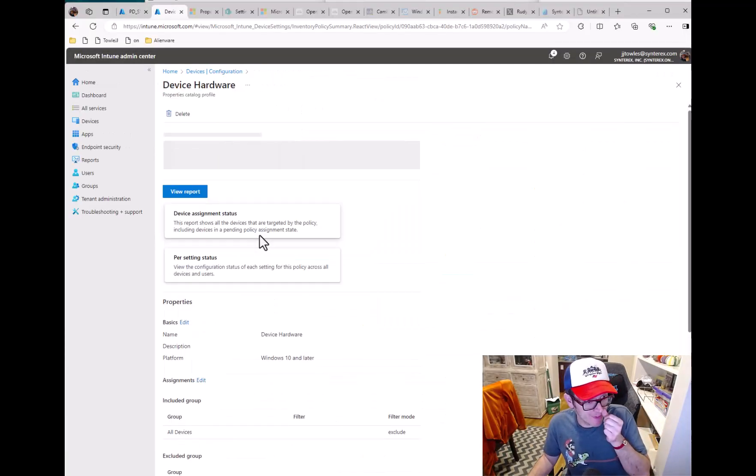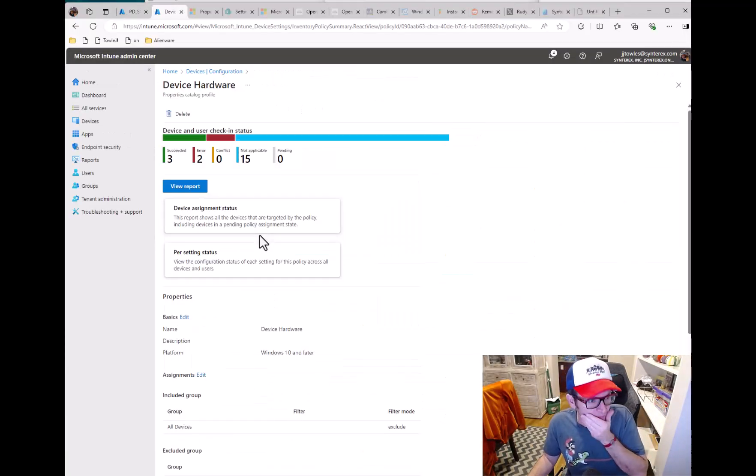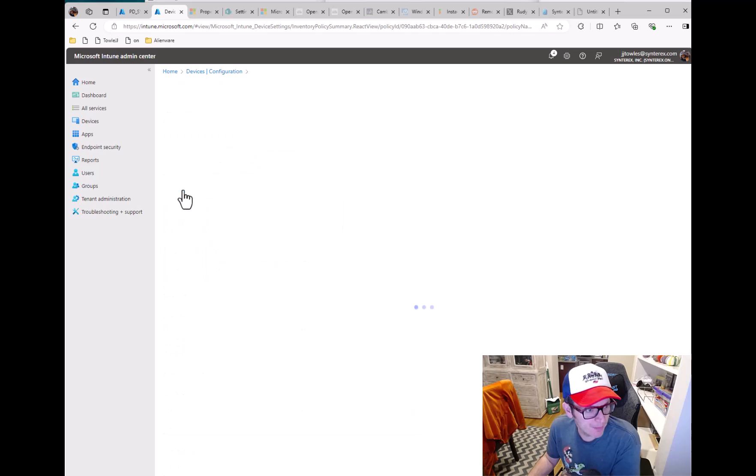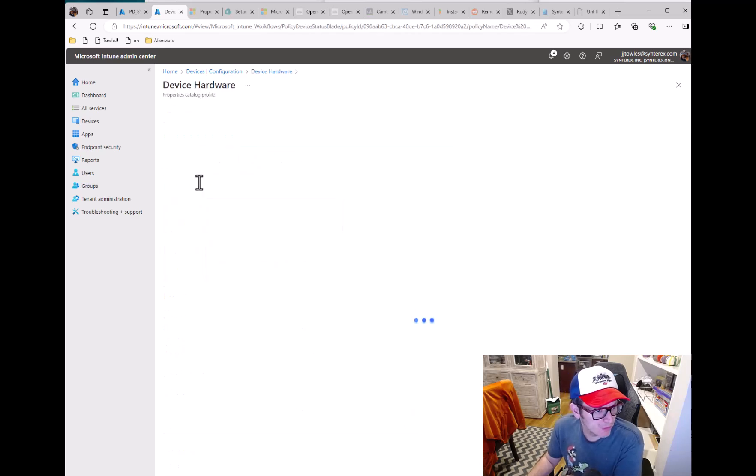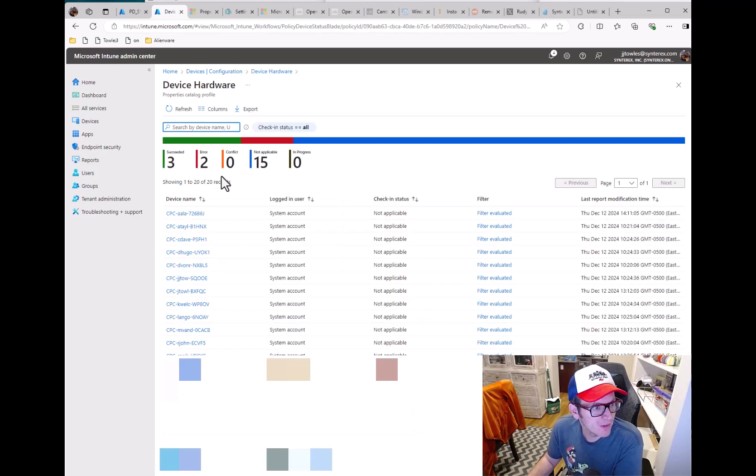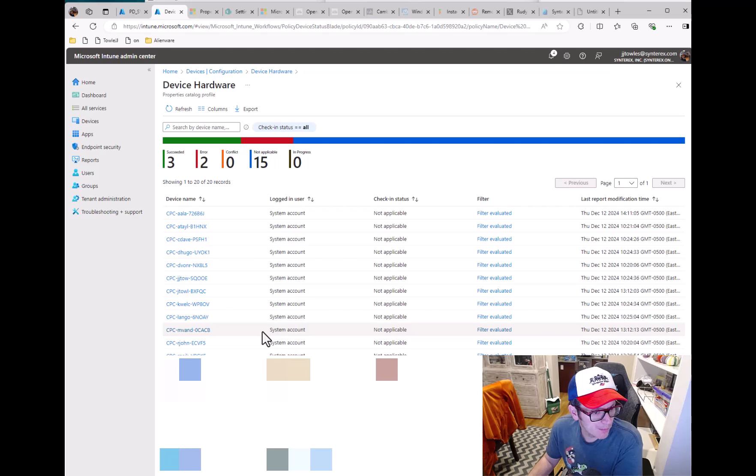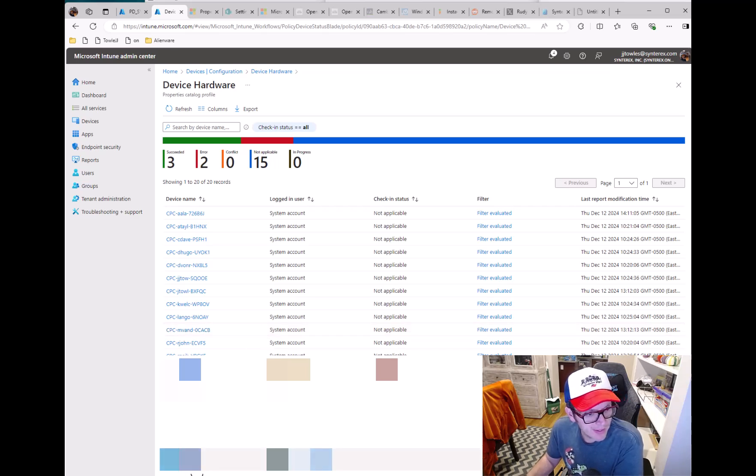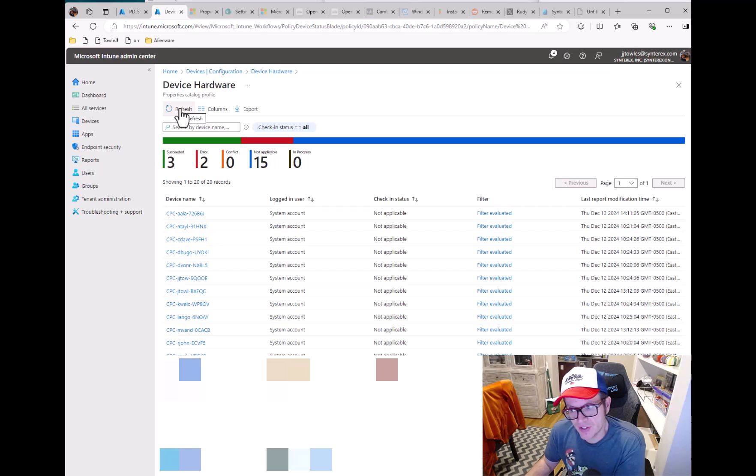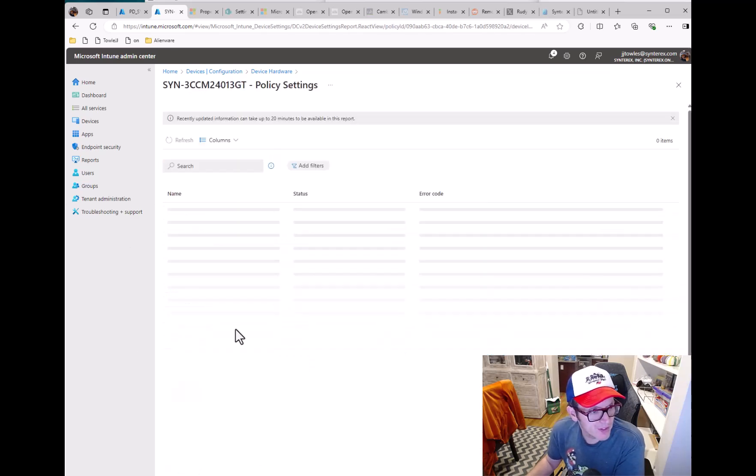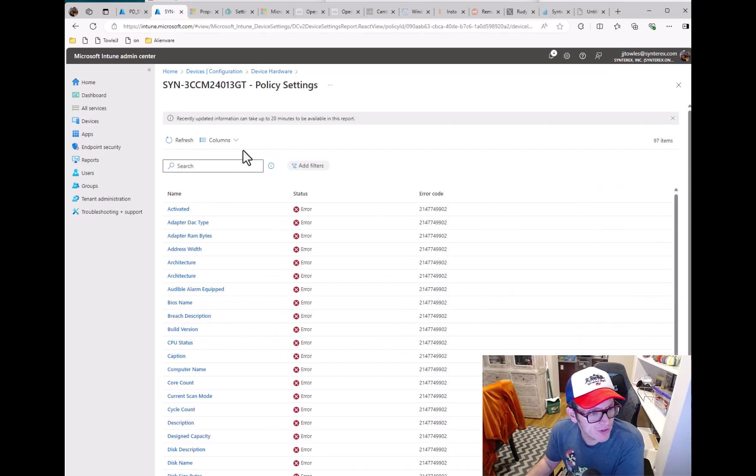So under Device Hardware you can see some have come in shown good and some are there's still a few that are erroring out. And that is basically because the agent hasn't come down yet. So it's still kind of throwing these errors.